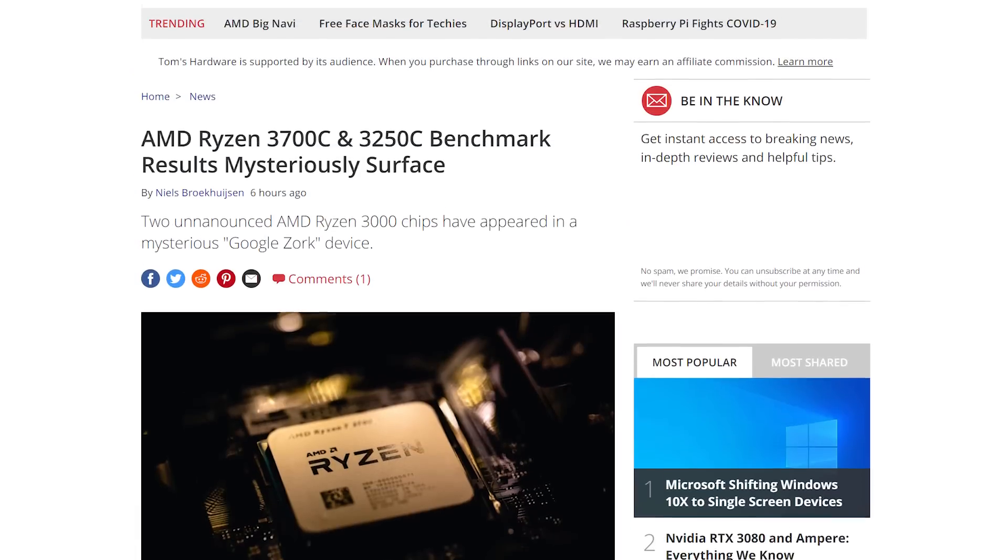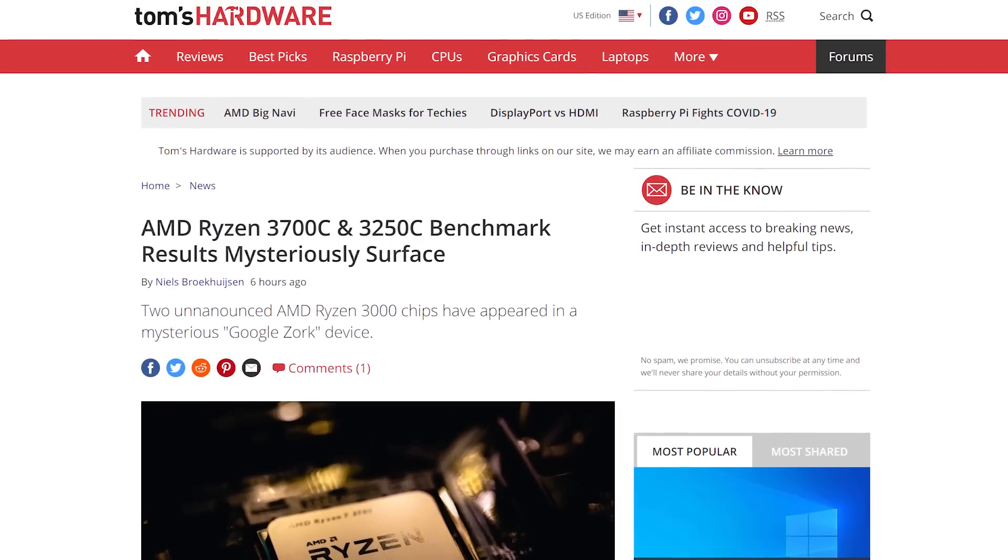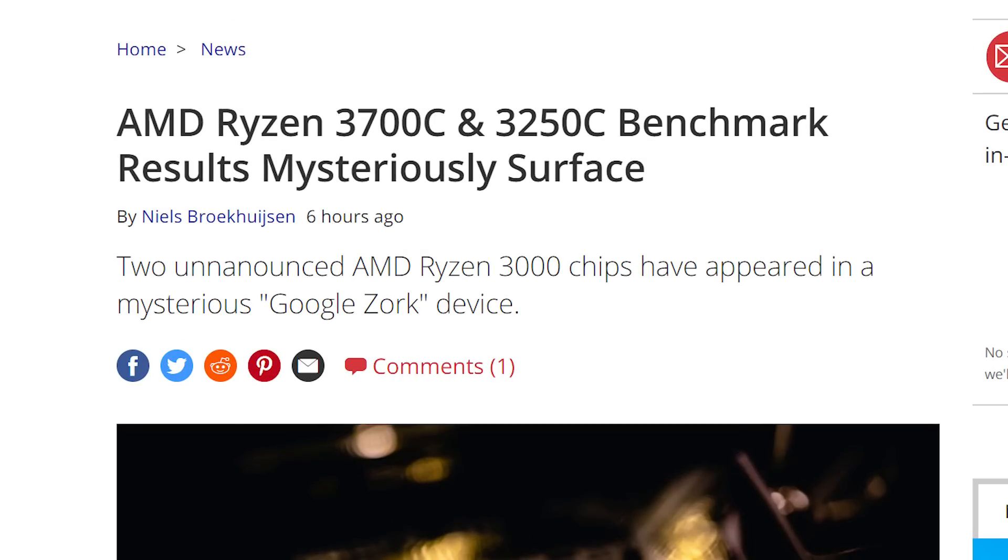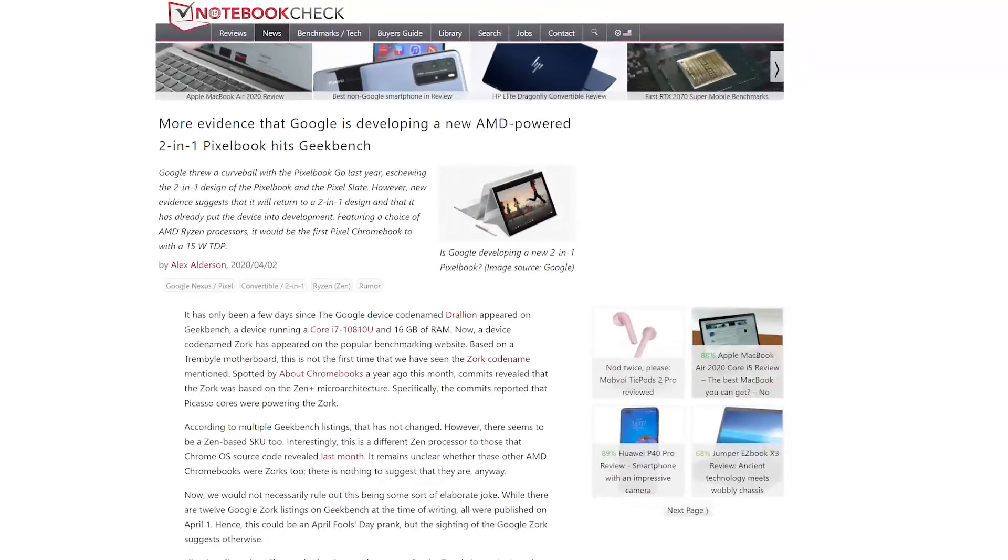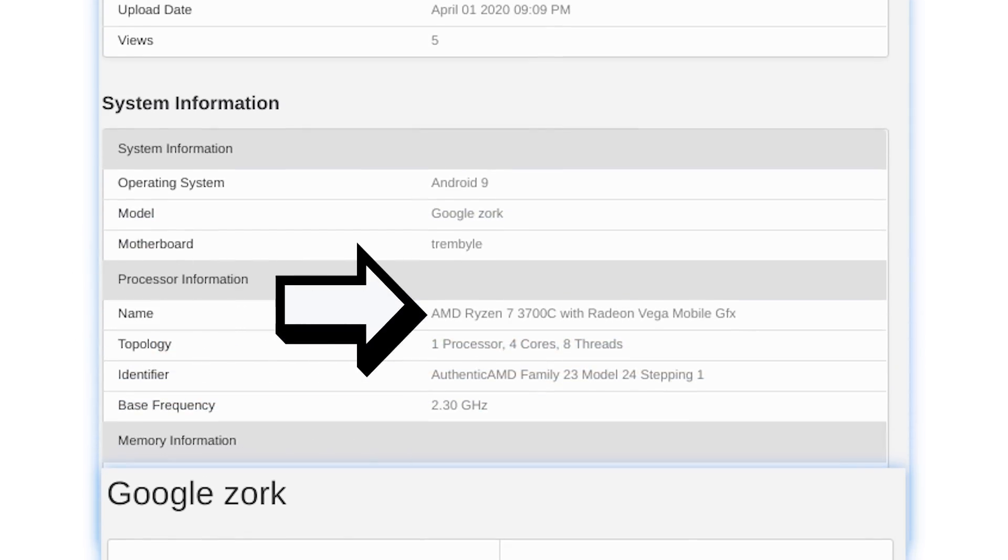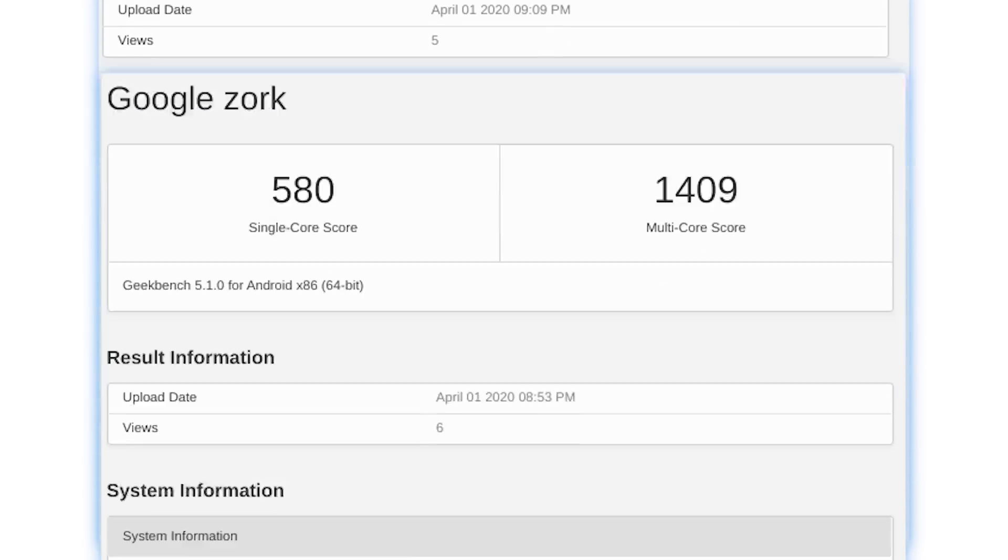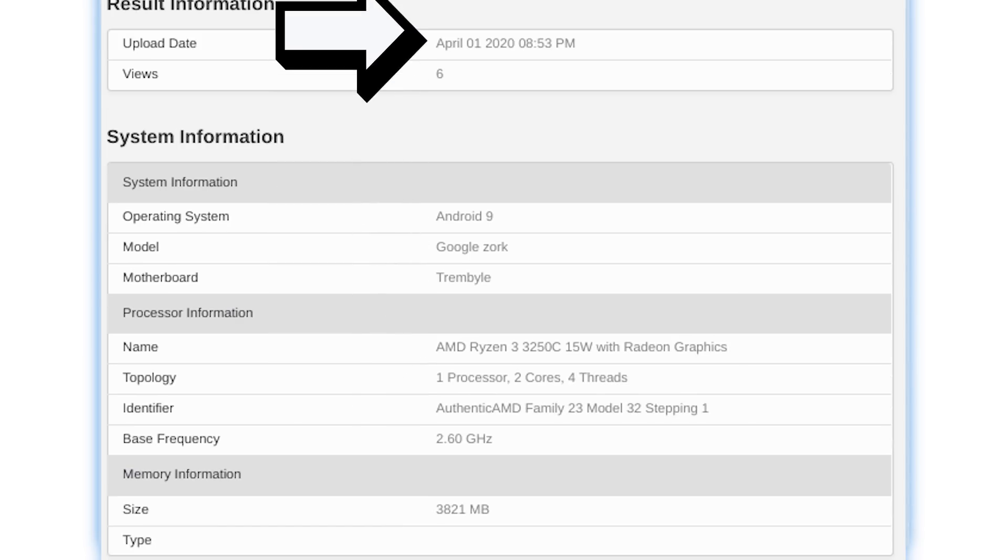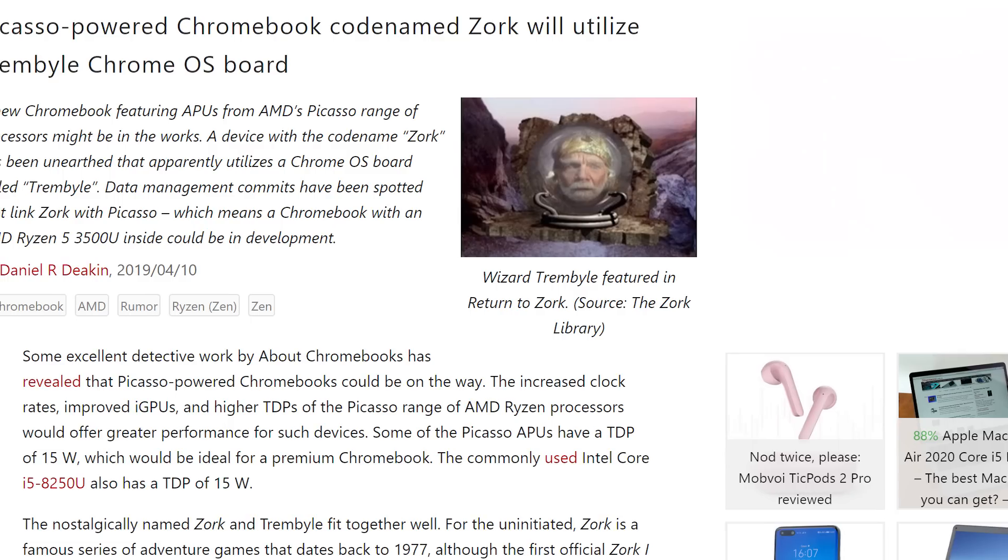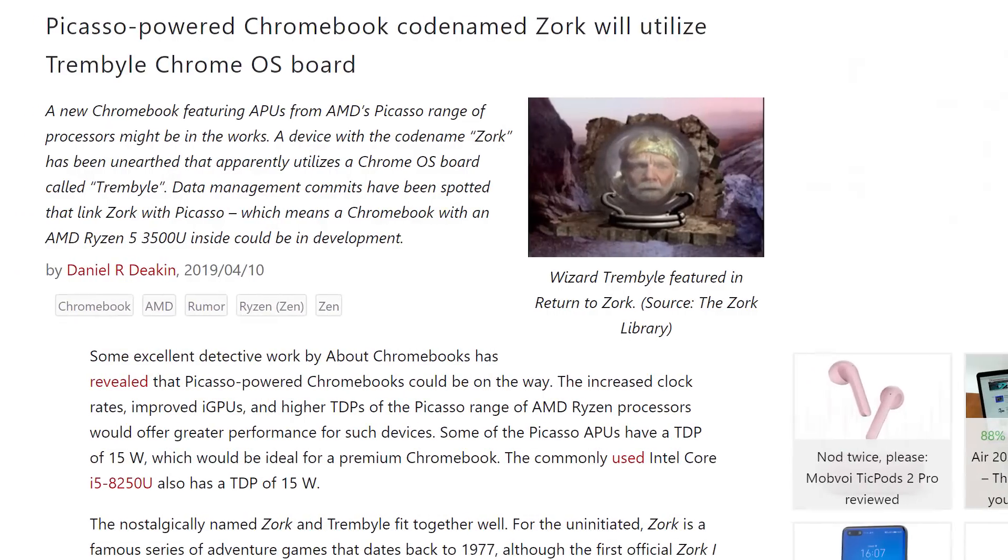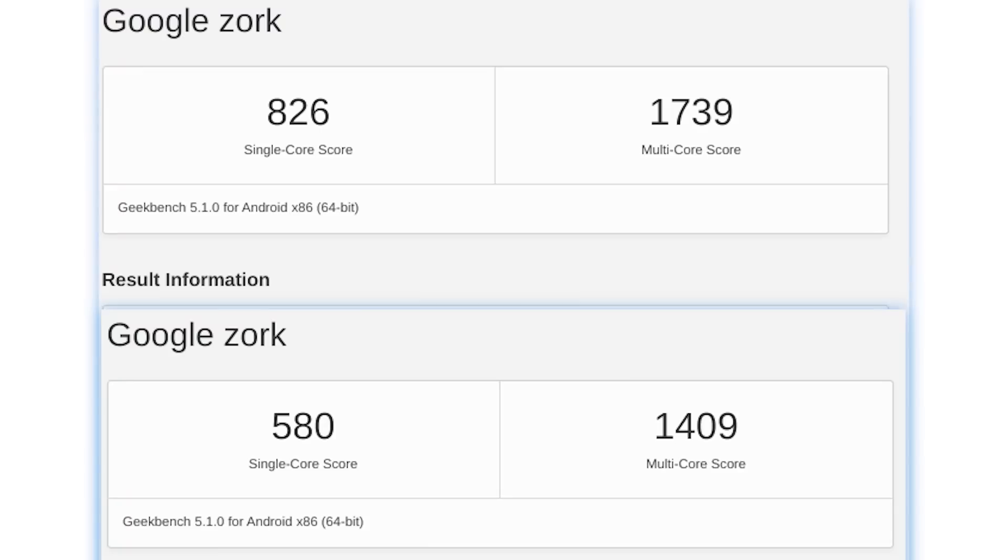Lastly for today, it looks like AMD may be releasing two new CPUs along with the new C designation. Originally reported by Notebook Check, you can see they found a couple new benchmarks for Ryzen 7 3700C and Ryzen 3 3250C. Now, this could be an April Fools joke since they were benchmarked on April 1st, but I honestly doubt it. The processors were benchmarked on a Google Zork, which is a codename that's been mentioned in the past for a Google Chromebook.